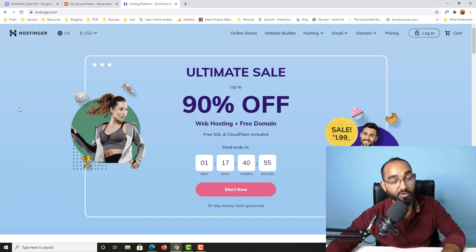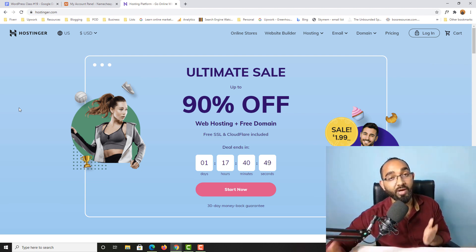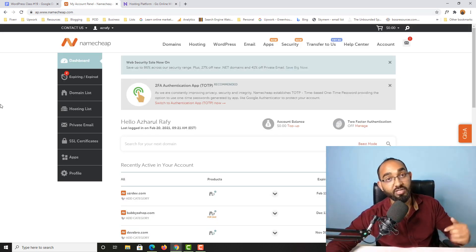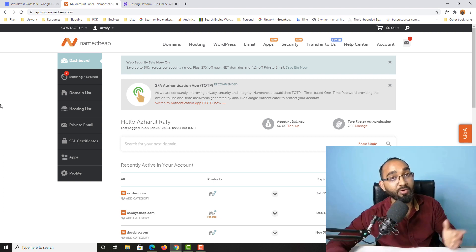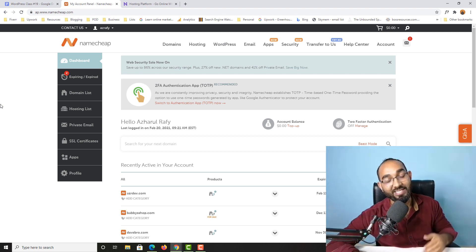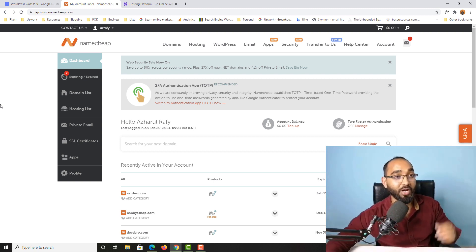For your information, in case you want to support me and you're interested in purchasing a domain or a hosting plan, I'm going to attach my affiliate links for Hostinger and Namecheap in the video description. When you make a purchase using my affiliate links, I will get a small commission without adding any extra cost to you, so it is going to help me for sure.